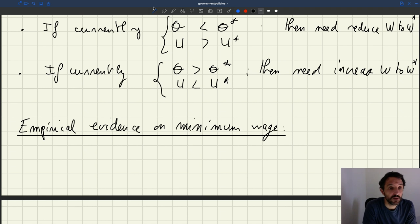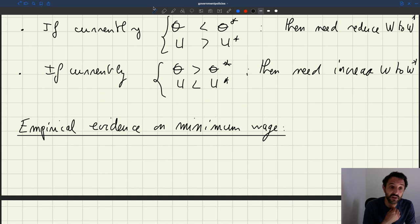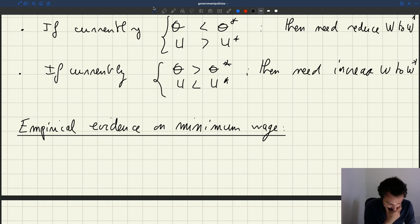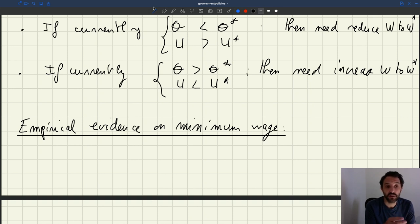So if that evidence turns out to be the correct one, you need to make adjustments to the model to be able to account for that finding — that the minimum wage has no effect on employment and unemployment. How could we do that? What are possible options? Basically, we would need to introduce elements in the model that make the minimum wage less detrimental to employment and unemployment.